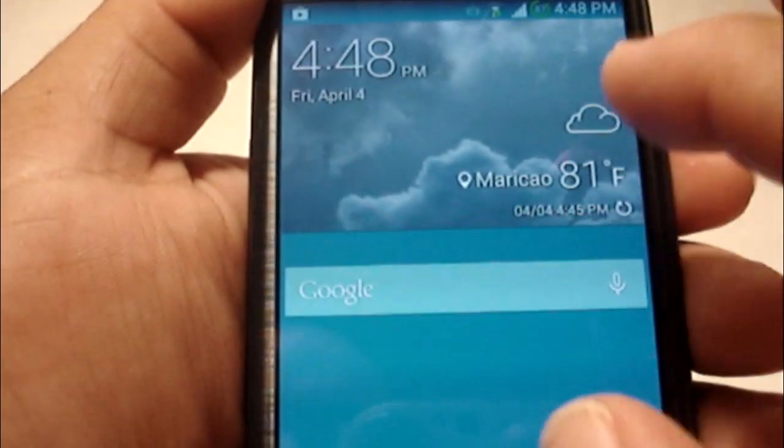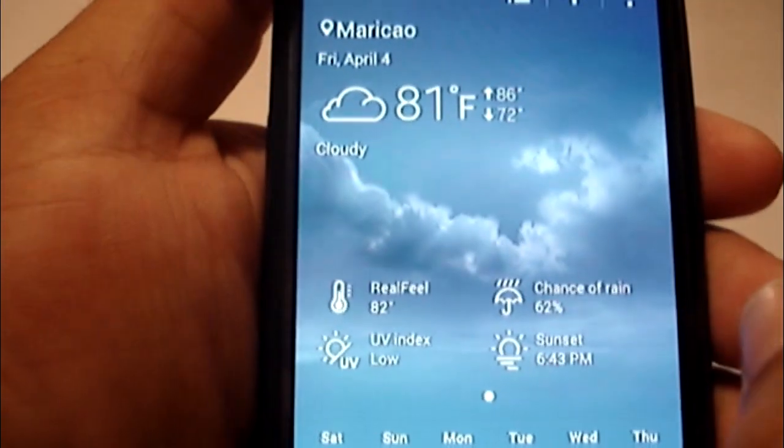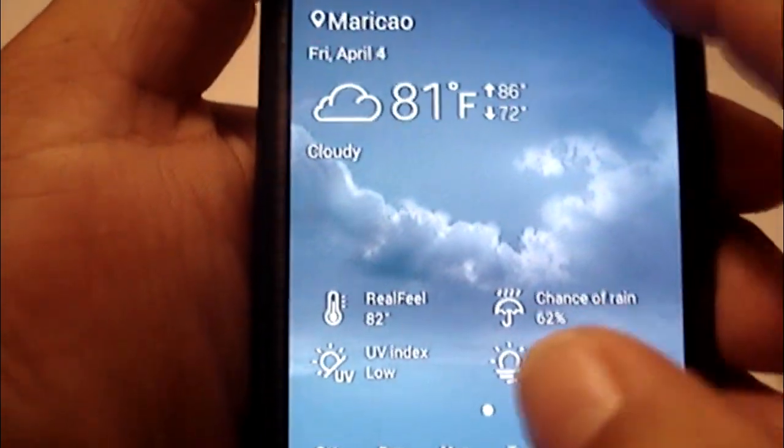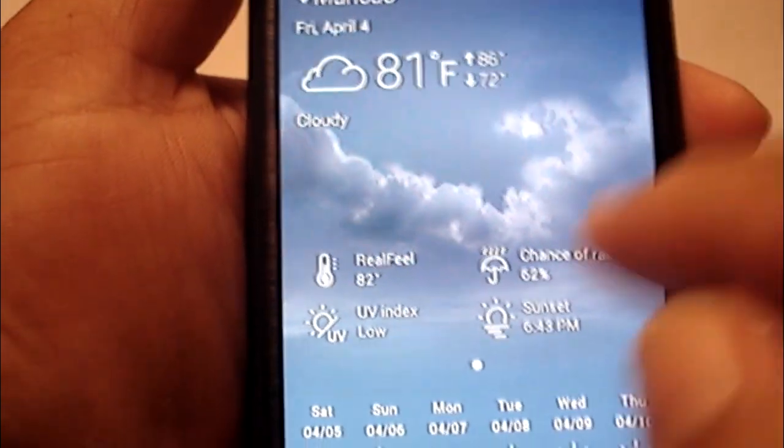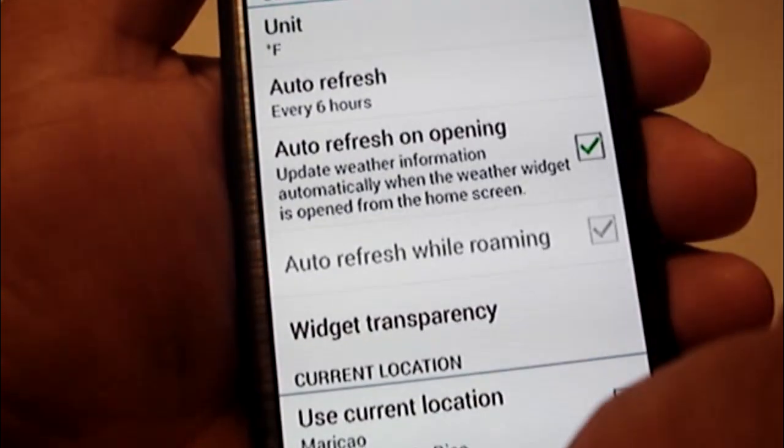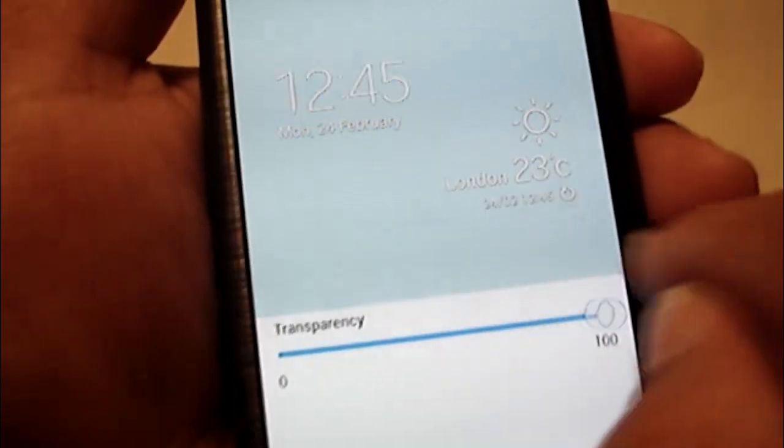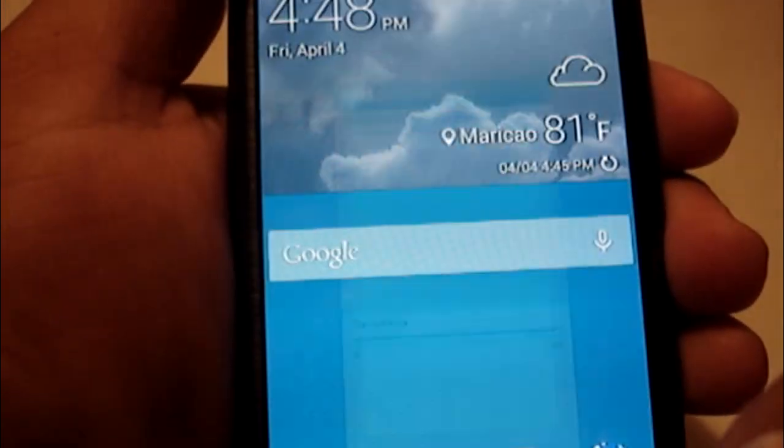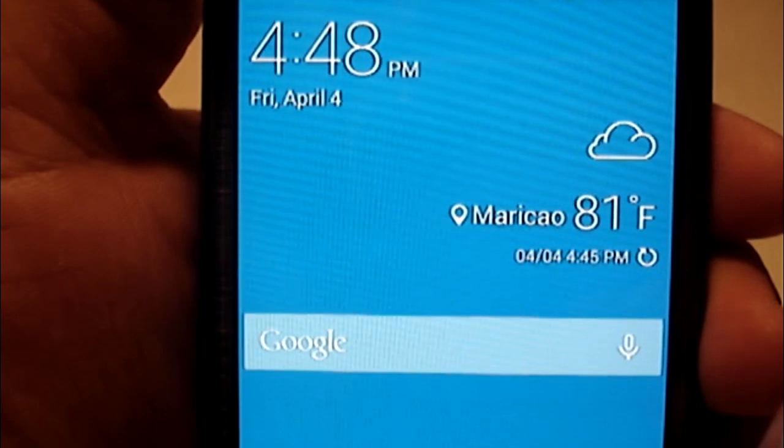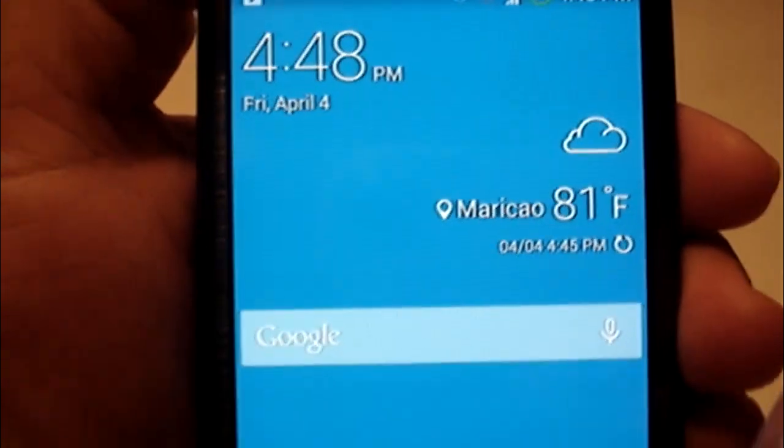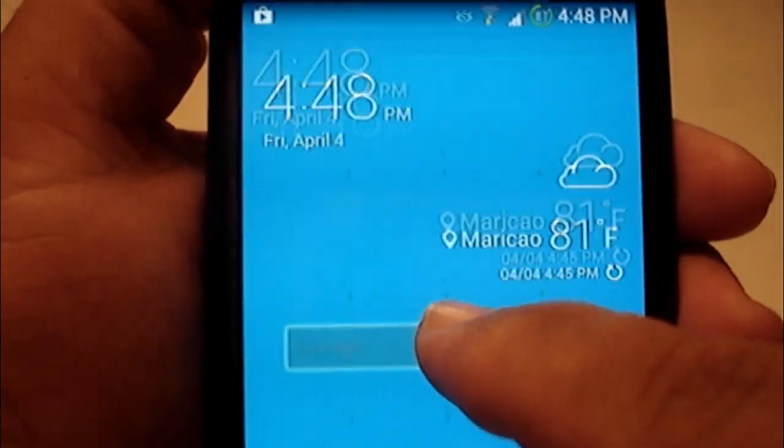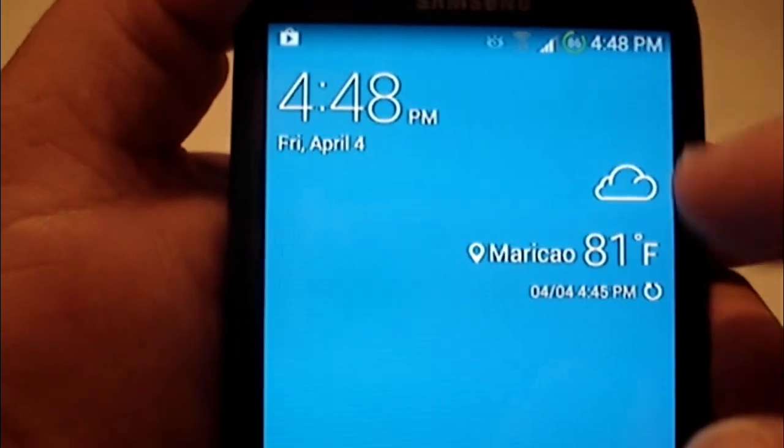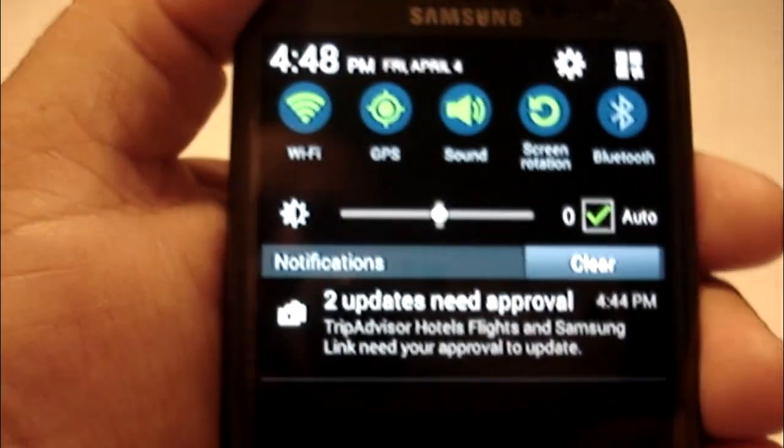Here we go. Here's the weather widget. If you want it to be transparent, just click on it, click on settings, and come over here where it says widget transparency and slide it all the way to 100%. And boom, now you have a completely transparent weather widget.